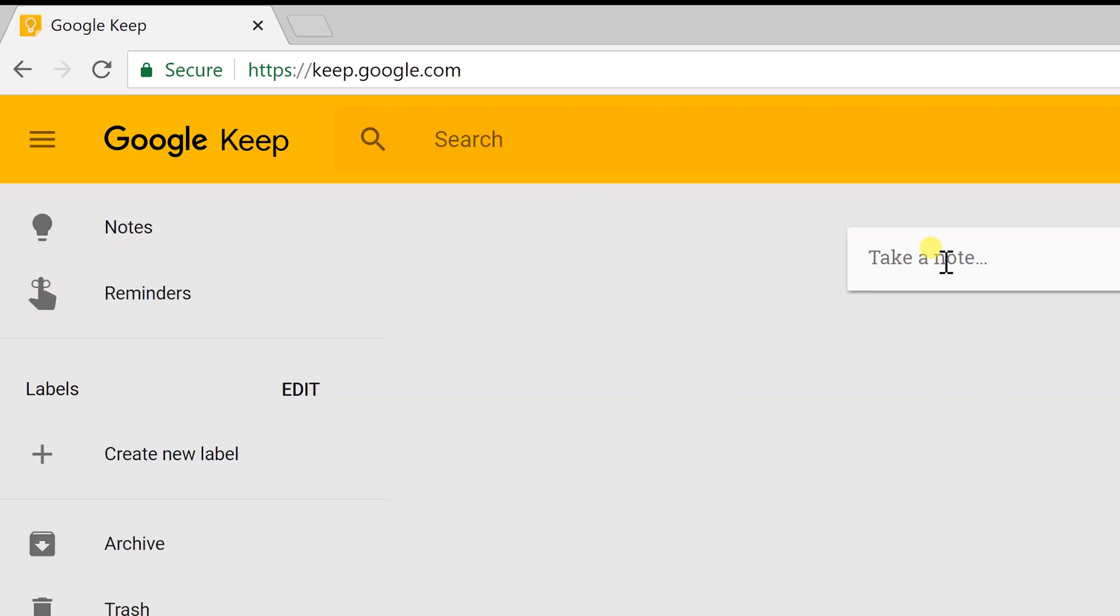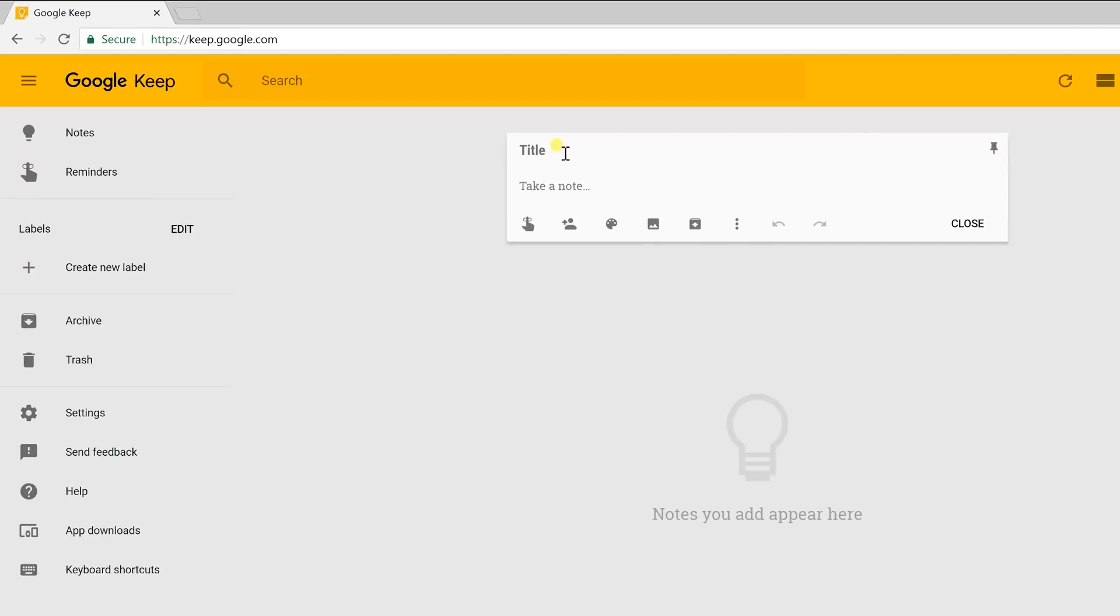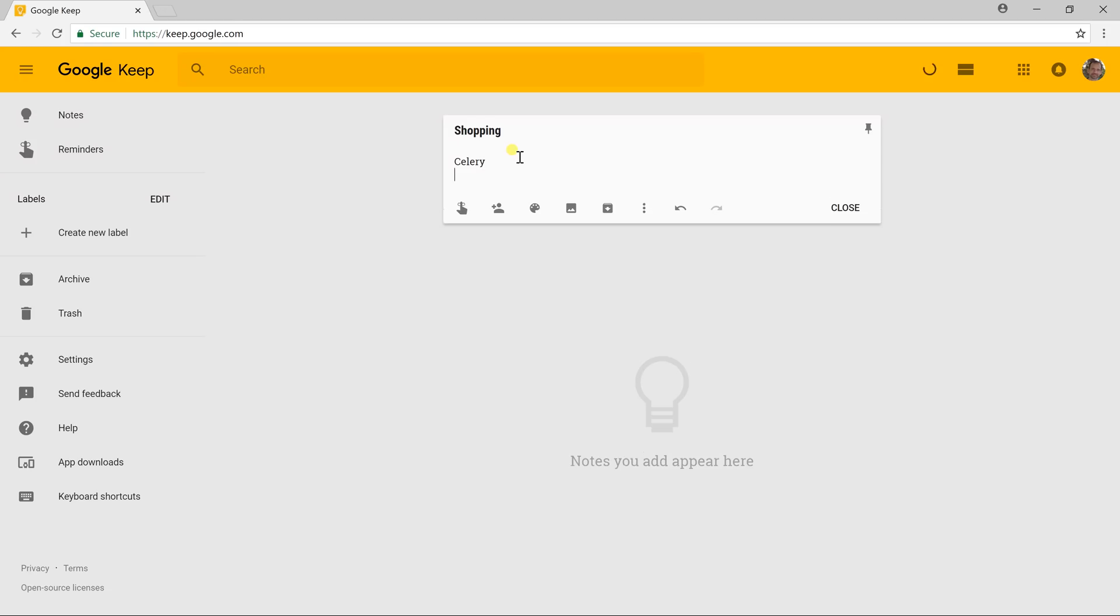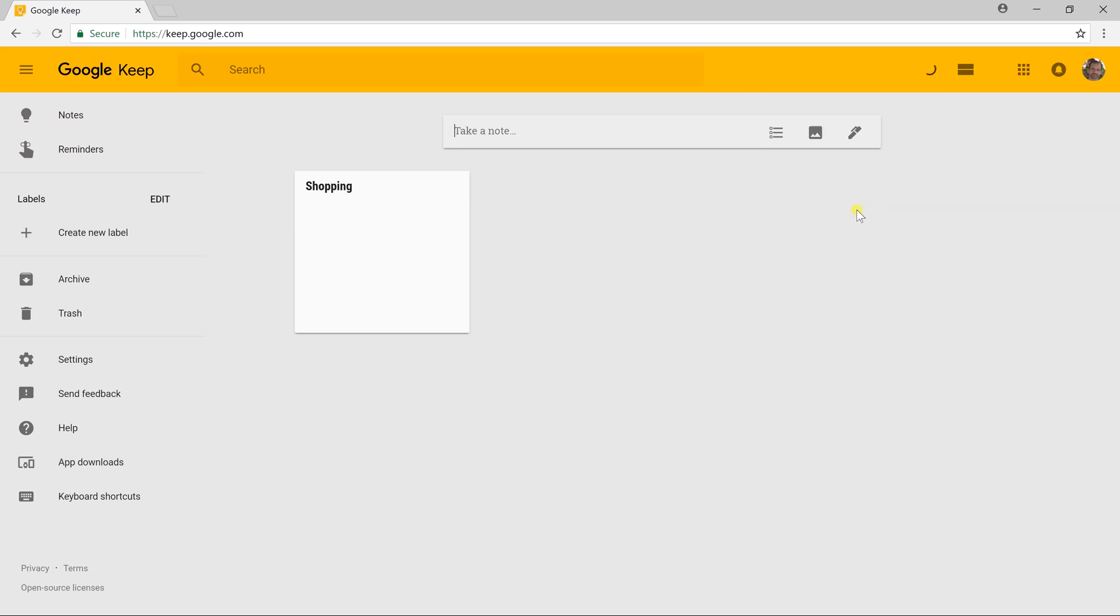Okay, Google Keep at its most basic is just for recording and organizing notes. They can have a title and then there's a body. If you want to go shopping and you just want to get some celery and some lettuce because you're feeling really healthy, if you go down and you close this note, there it is. It's done. You have your first note in Google Keep.